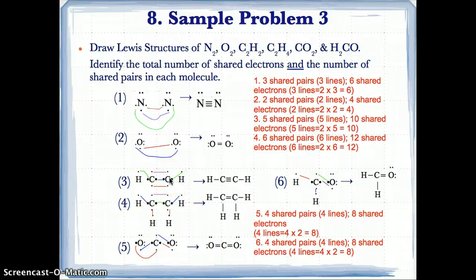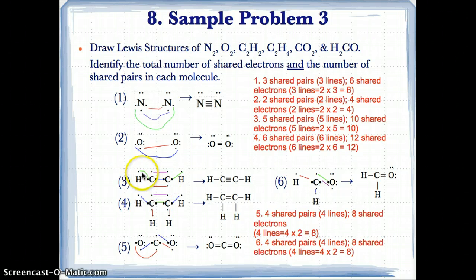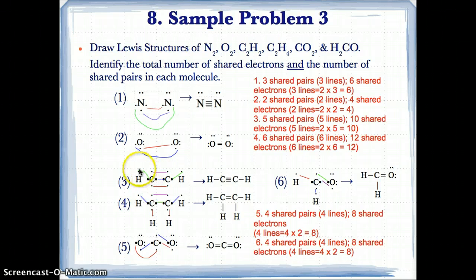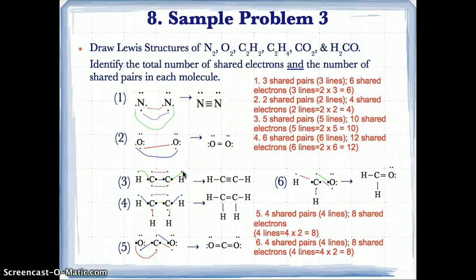For C2H2, we have four unpaired electrons on each C at north, east, south, and west, and one unpaired electron on each H at north. We pair up the single electron at west on this C with the single electron at north on the H on the left, and the single electron at east on this C with the single electron at north on the H on the right — giving us one and two pairs so far.